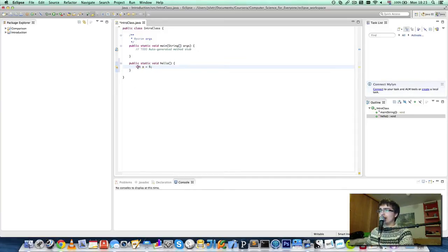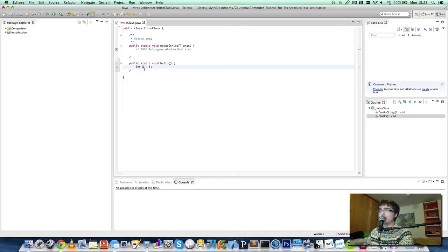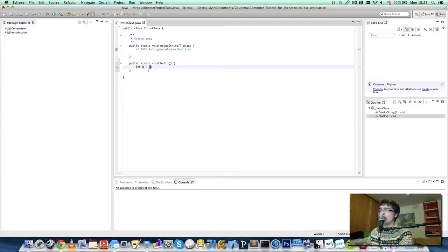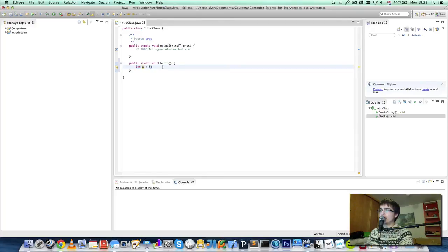So int stands for integer which is a whole number. x is the name of our variable equals 5. So we get 5 and we put it inside a box called x that can only hold whole numbers. And then we have the semicolon at the end.